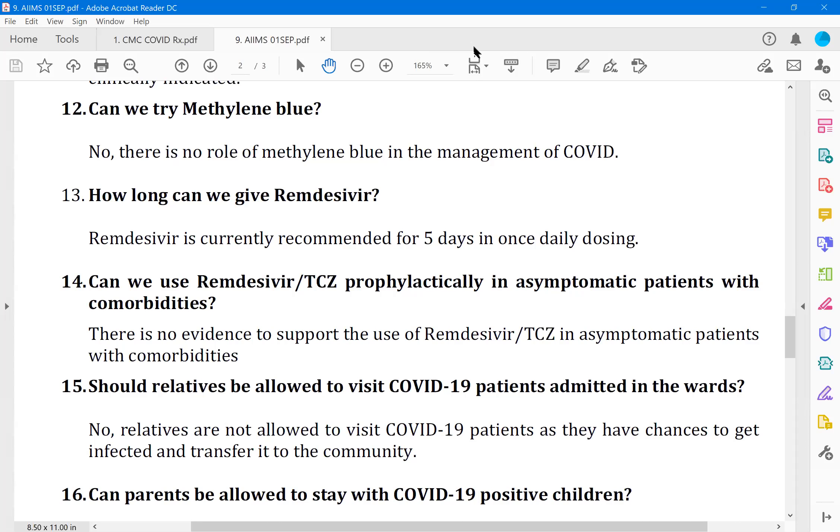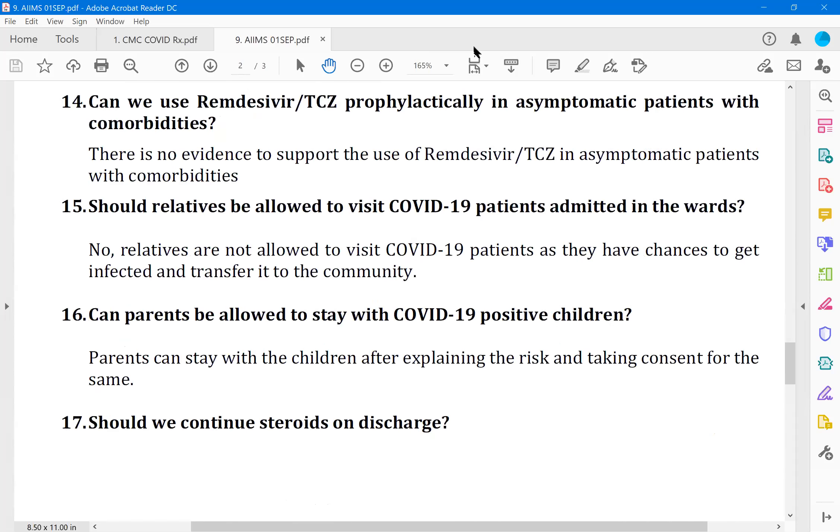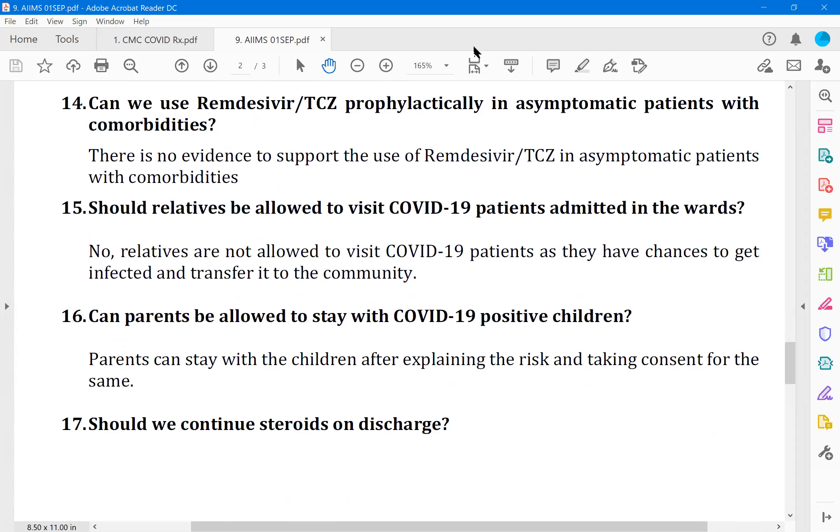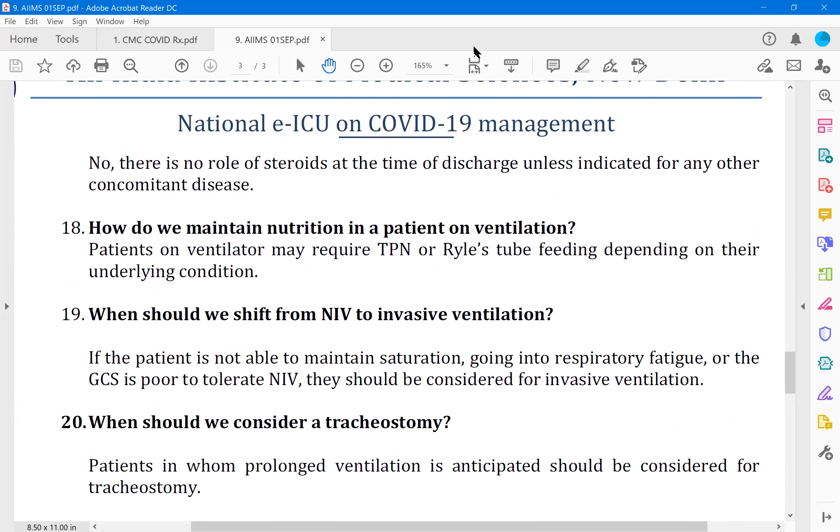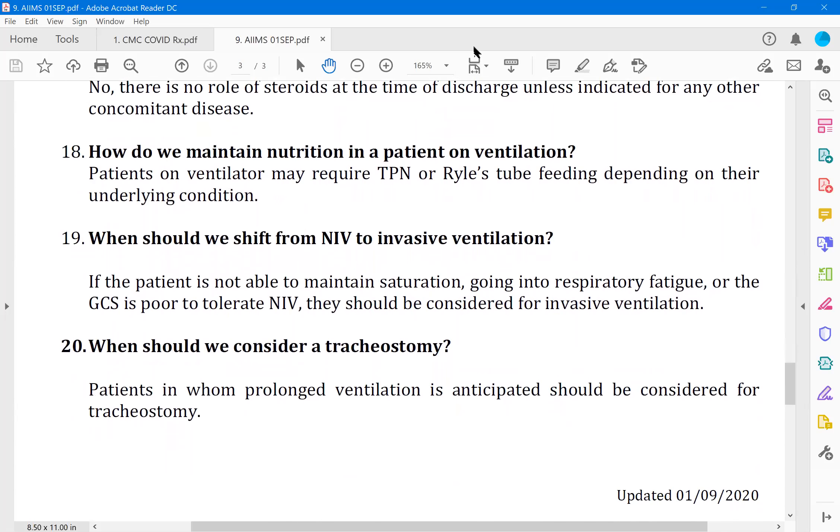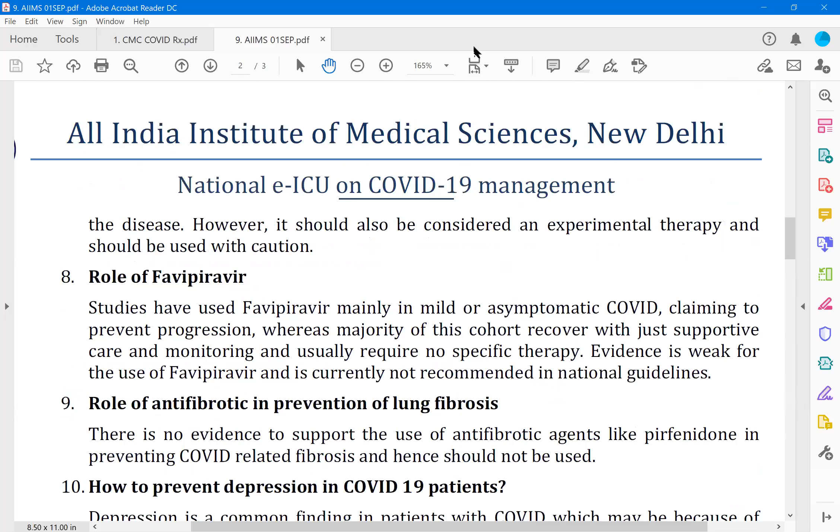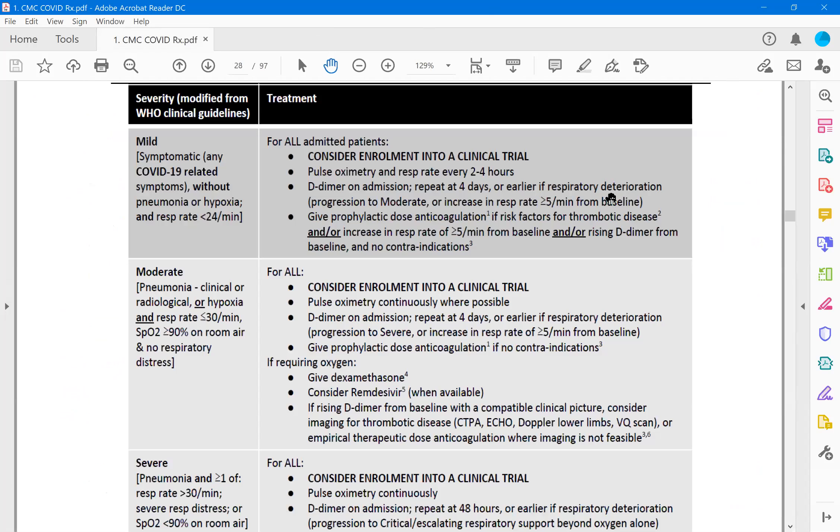How long can we give remdesivir? Of course five days and not beyond that. Remdesivir and tocilizumab prophylactic, are they known? Absolutely. Without positive itself we cannot give, we can't use it as a prophylactic. Relatives should be allowed to visit COVID patients is a very common question. No, relatives are not allowed to visit COVID patients as they have a chance to first infect themselves and transmit. But what if the wife and husband, both of them are positive? Very much yes, you can put them in the same room. That is the ideal scenario. Actually some of my patients, both of them are positive. One is a little severe, he is moved to the hospital, wife also wanted to go. Okay, you go and stay along with him and be healthy. That's not a problem. So should we continue steroids on discharge? Yes, we have to continue steroids for at least five to six days as per the guidelines. How do we maintain nutrition? When to shift to NIV? These are some of the answers. This is from the AIIMS protocol. And this is what is called the CMC COVID protocol.